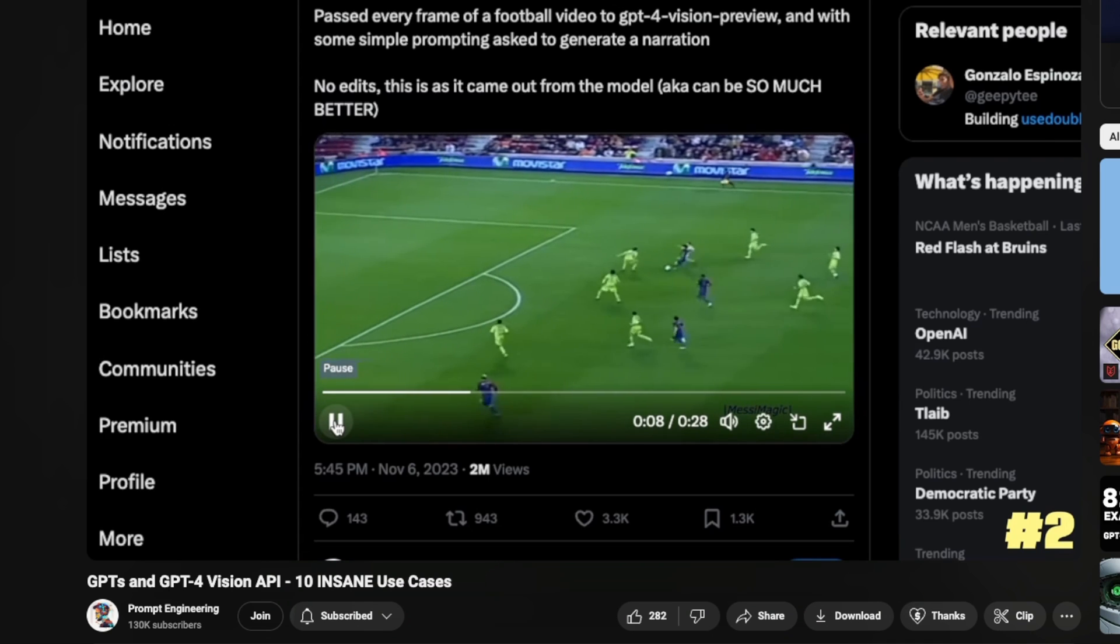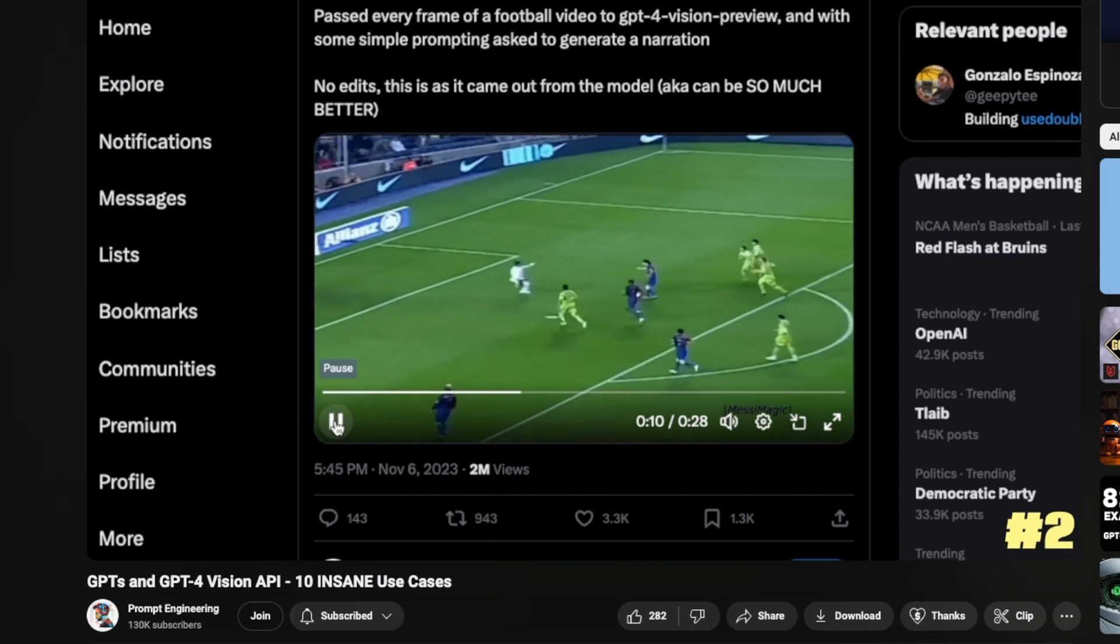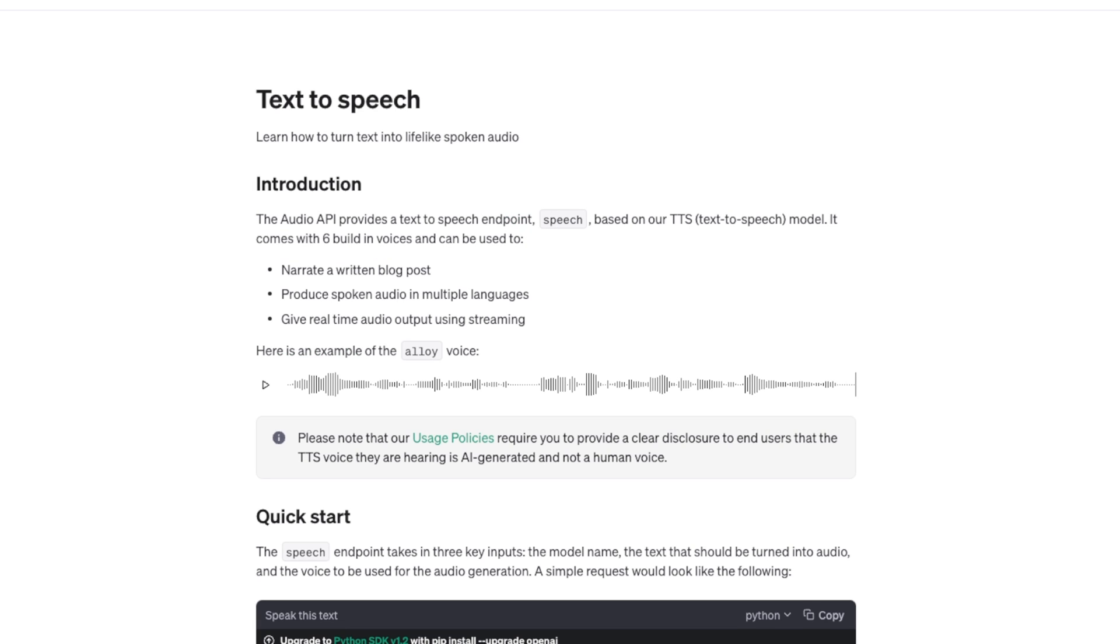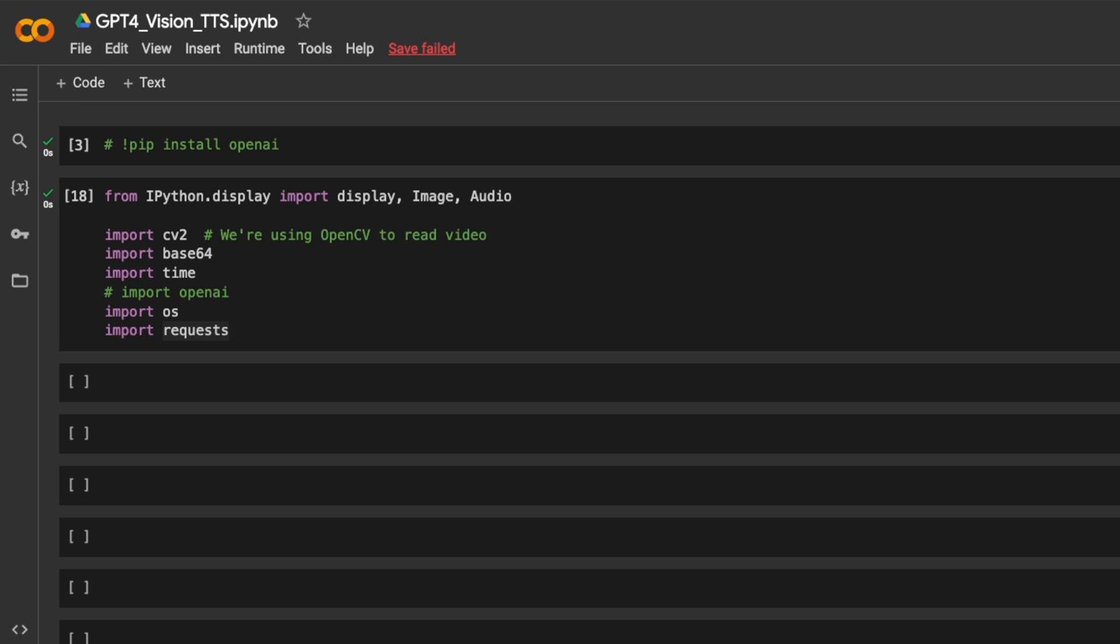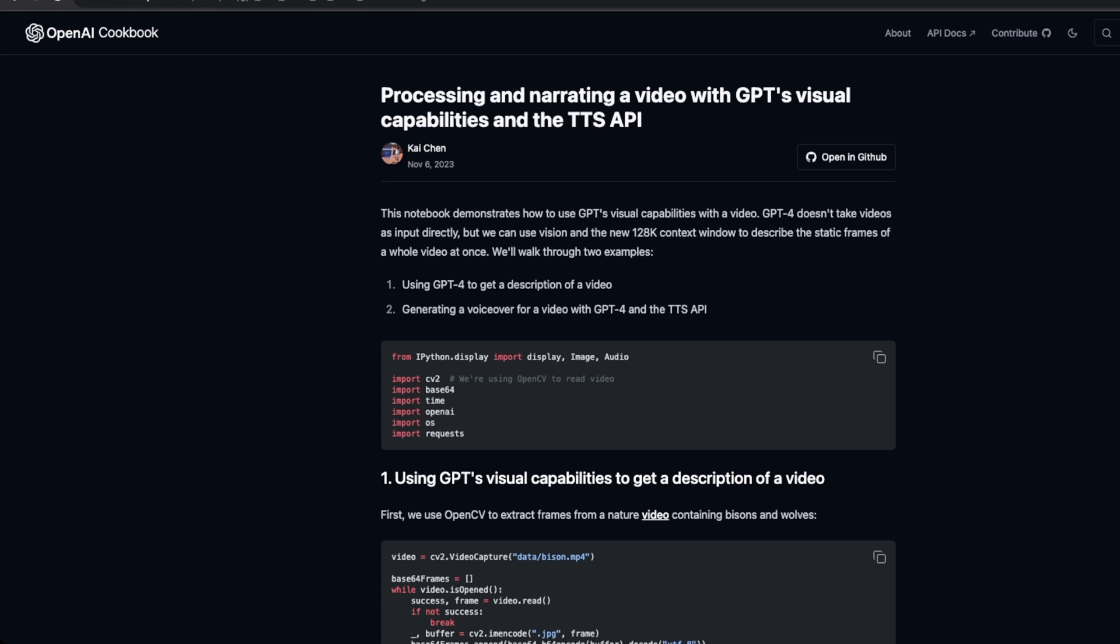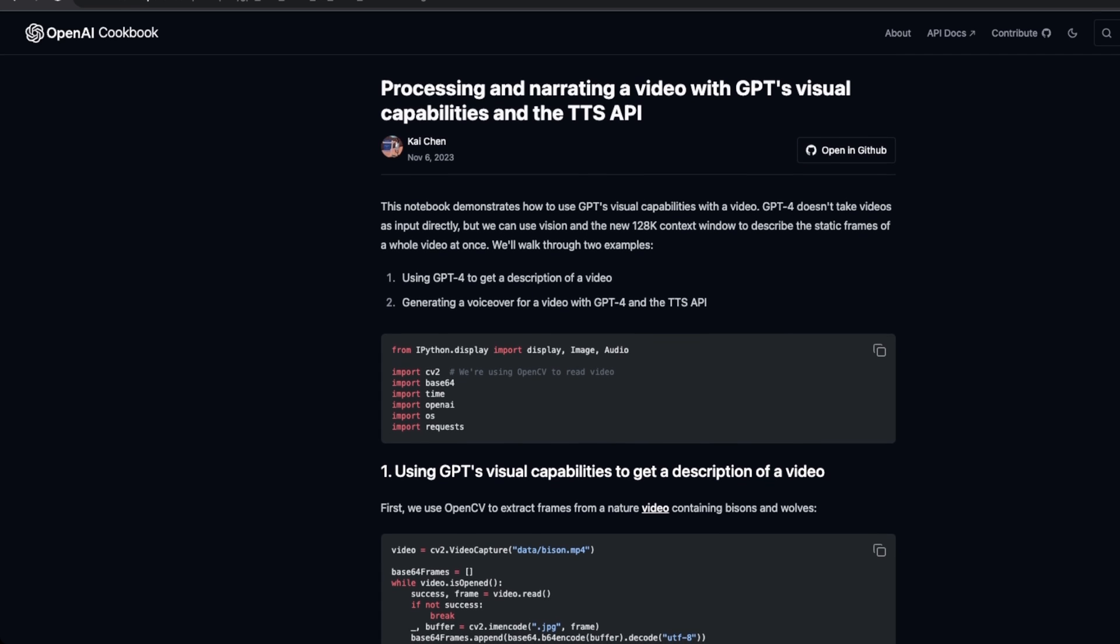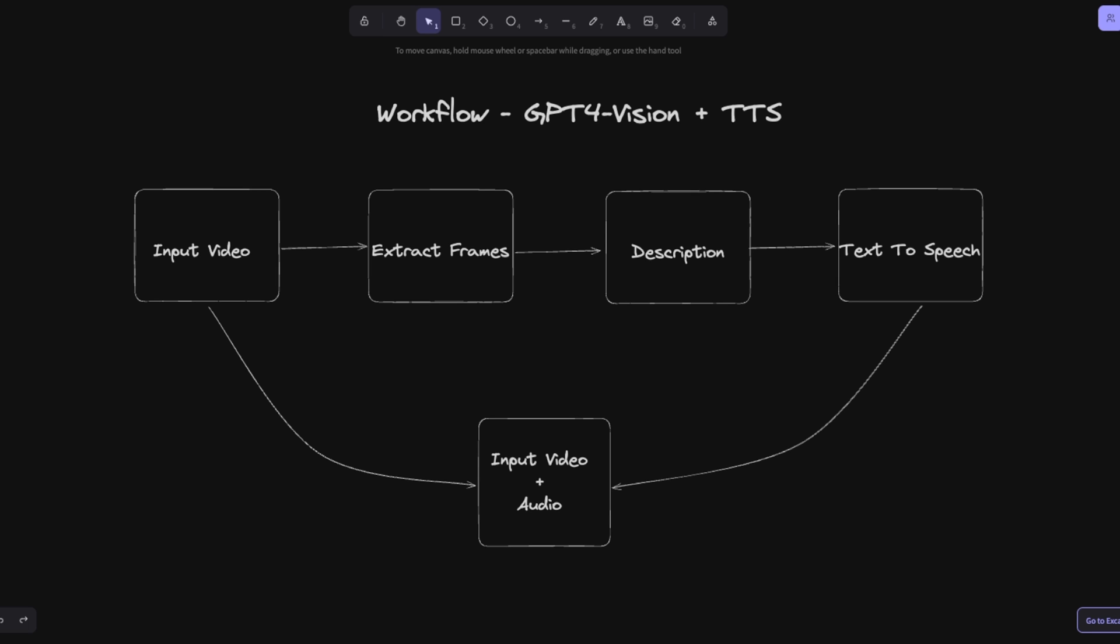In a previous video, I showed you a number of demos where people were using GPT-4 with vision and the OpenAI text-to-speech API to create video narrators. So I'll walk you through a step-by-step process of how exactly to do that inside a Google Colab notebook.